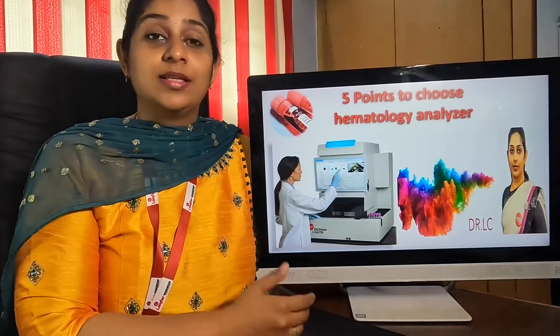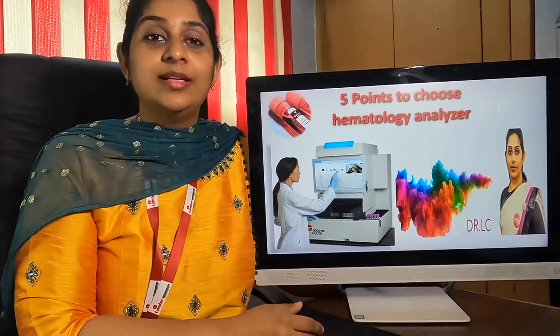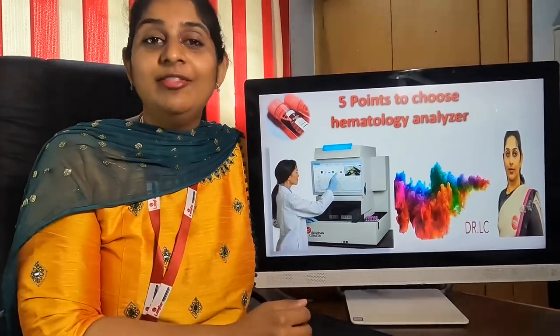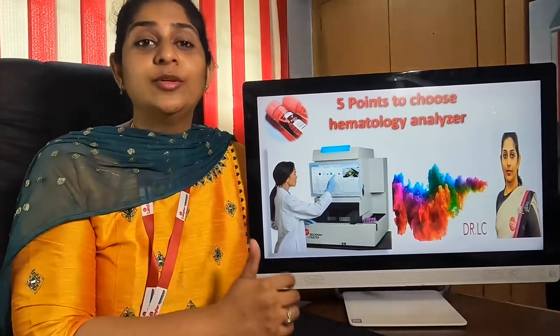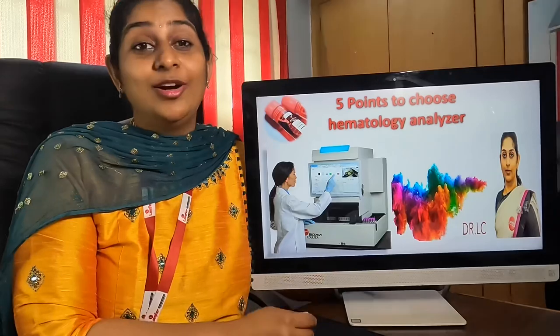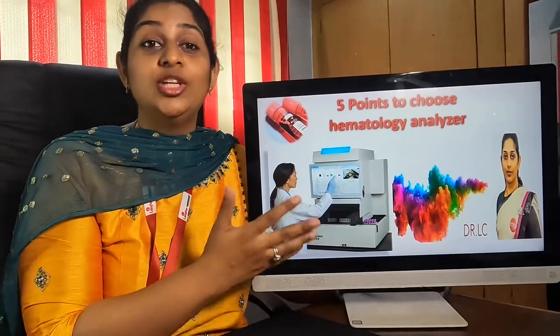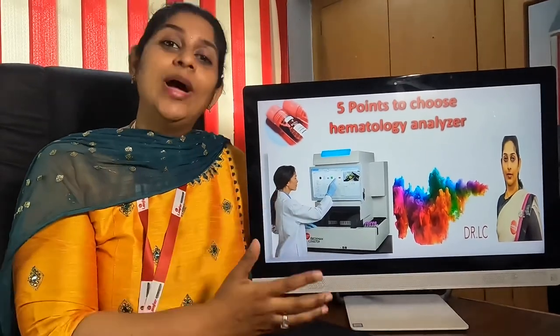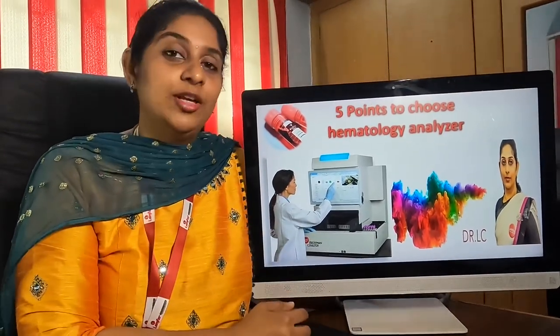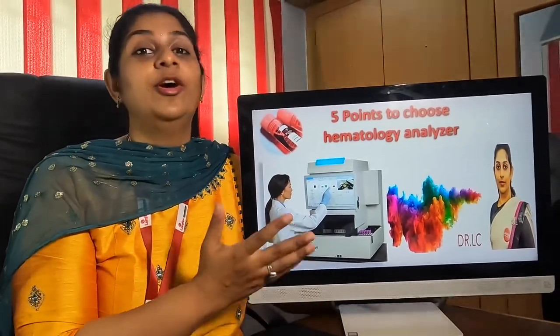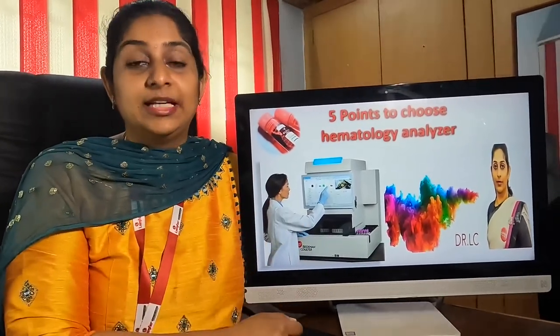Hi viewers, welcome to Blood Test. This is Dr. Lalita Sandal, and today we are going to talk about the five important points you need to note while choosing the hematology analyzer for your center.